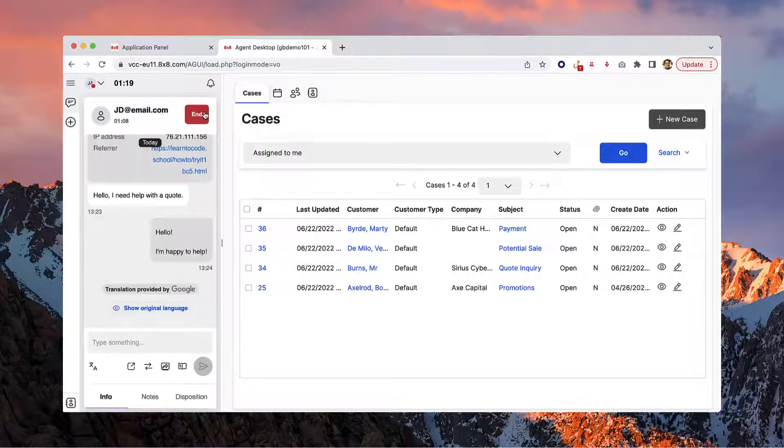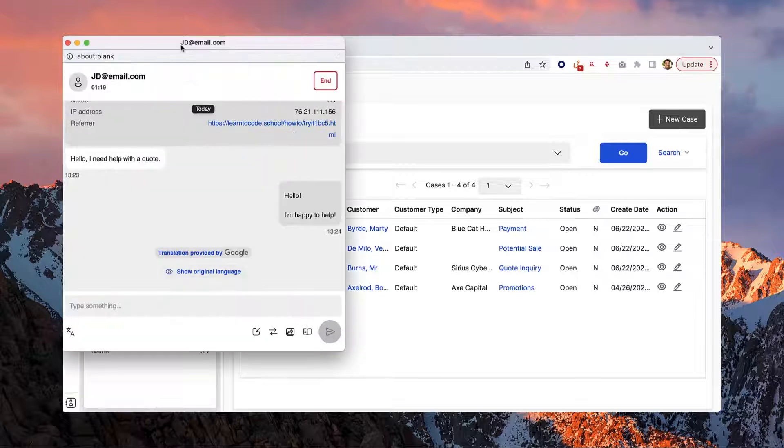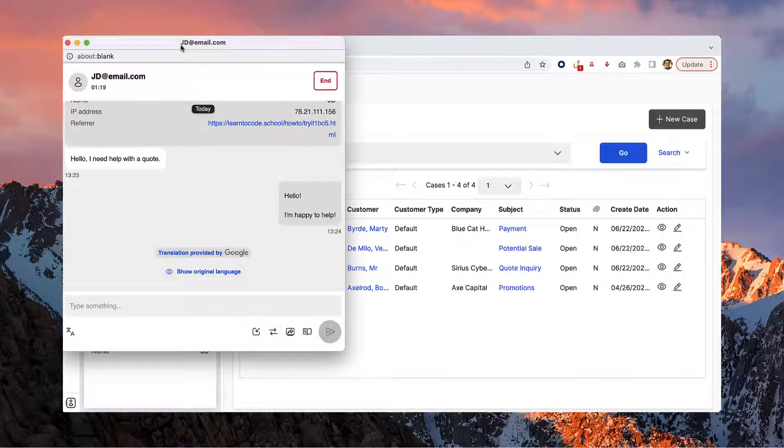Next is the pop-out icon. This allows you to create a window for the chat, freeing up your control panel while you manage your interactions.